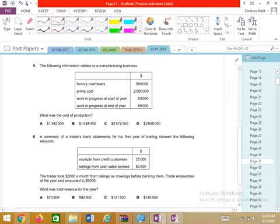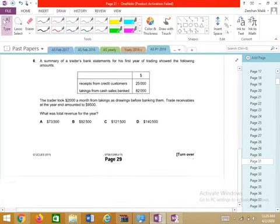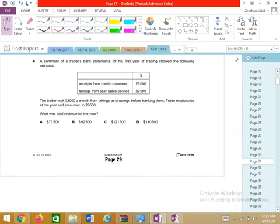Question 5 is no longer in AS — it will be studied in A2 insha'Allah. After 2016 the syllabus changed, and whatever came in the paper from 2016 onwards is examinable insha'Allah.